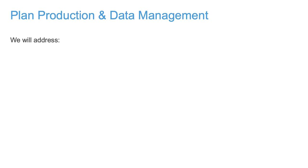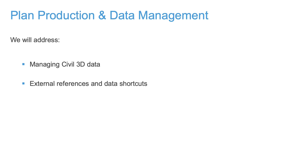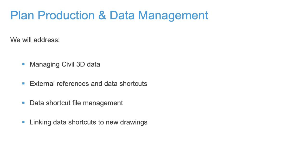We will also address how to manage the data created by Civil 3D and under which circumstances standard external references or data shortcuts are better suited. We will also address data shortcut file management and linking data shortcuts to new Civil 3D drawings.